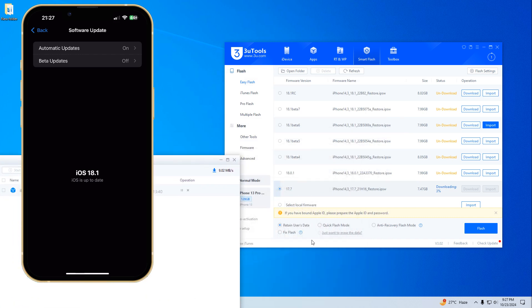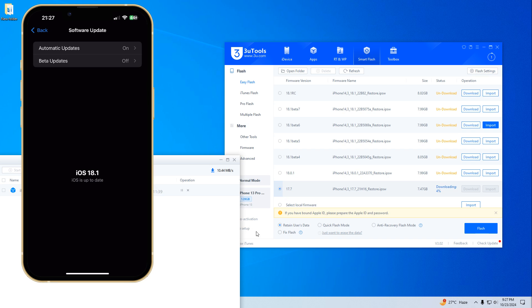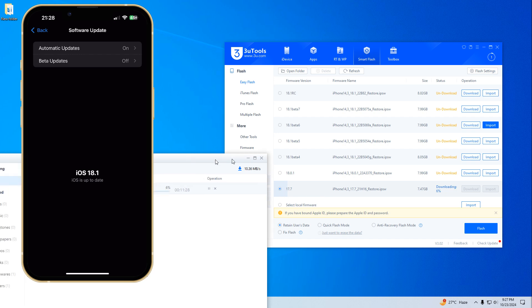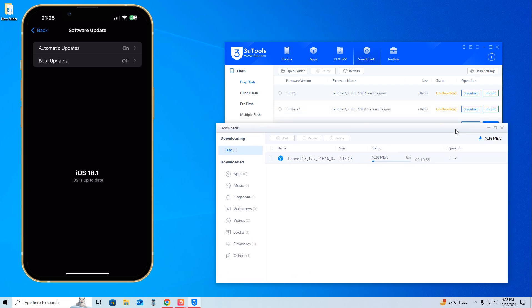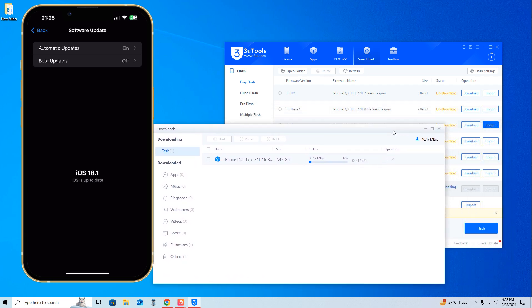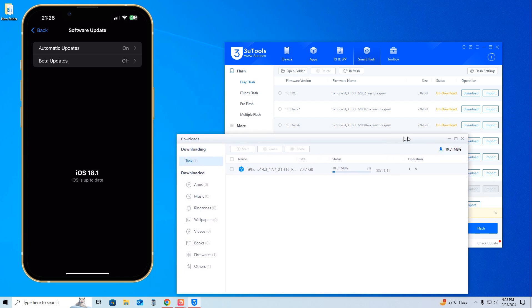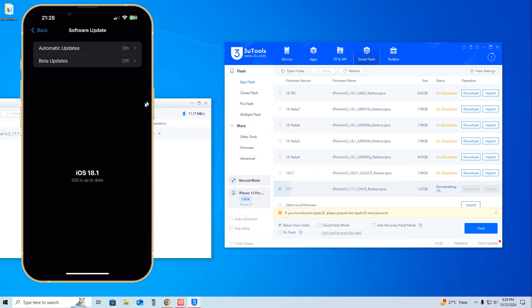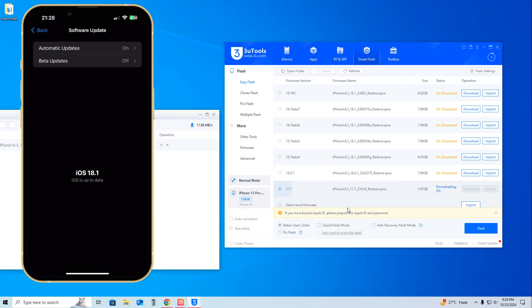After downloading, we'll select Retain User Data and hit Smart Flash. It will go directly from iOS 18.1 to iOS 17.7. So easily at your home you can downgrade with the help of a laptop or PC. Right now it's taking time - I would show you the full procedure but it takes 10 minutes more and the video would be lengthy. This is all about this tutorial, but we have multiple choices here to downgrade.